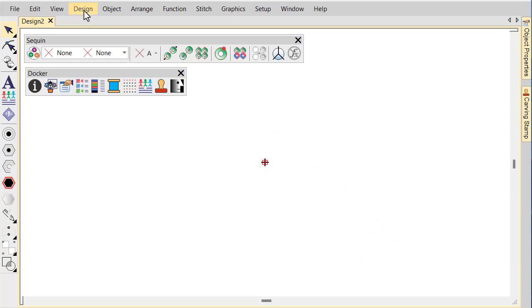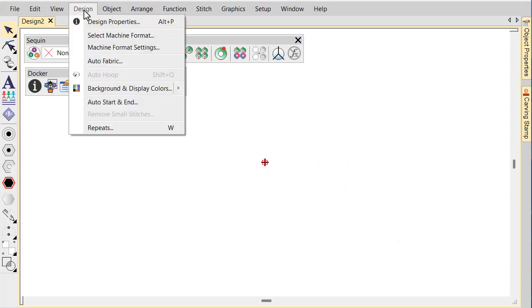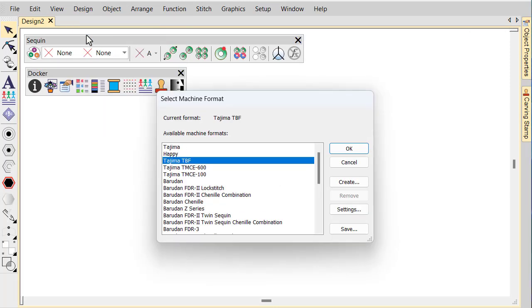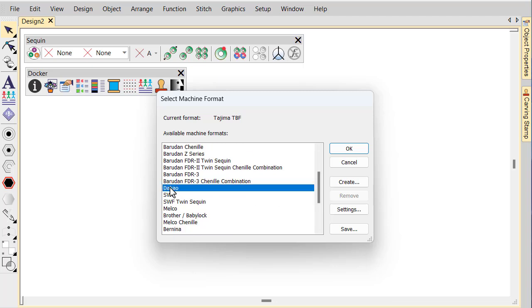First, select your multi-sequin machine from the Machine Format list. In this case, Dahao.